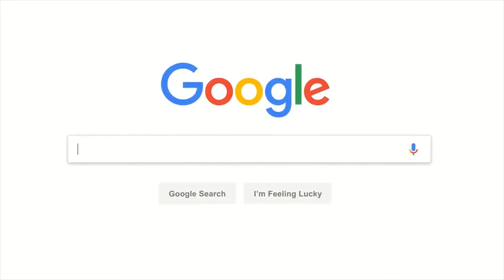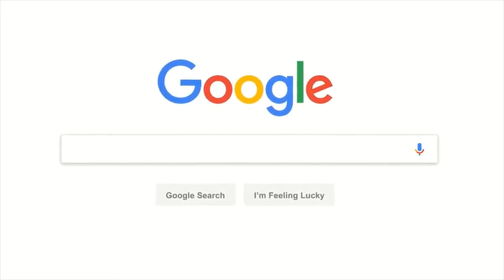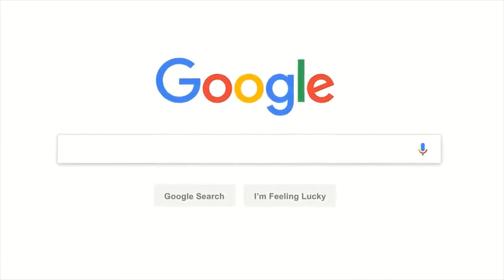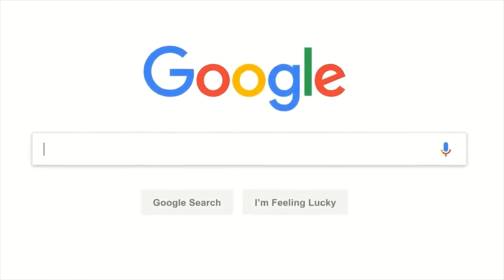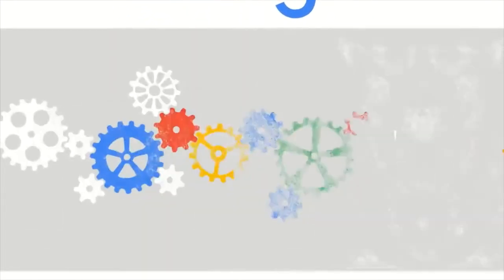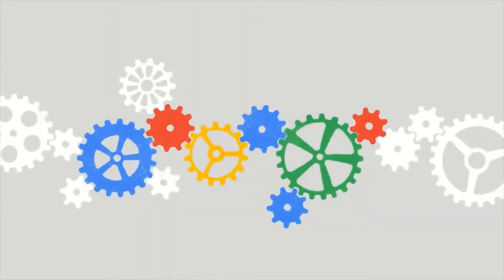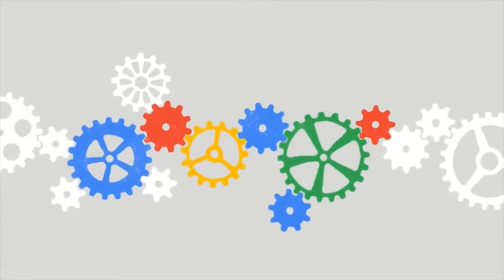Every day, billions of people come here with questions about all kinds of things. Sometimes we even get questions about Google search itself, like how this whole thing actually works.